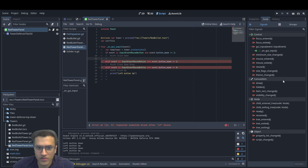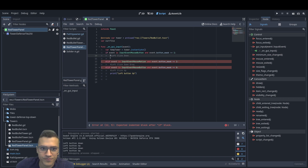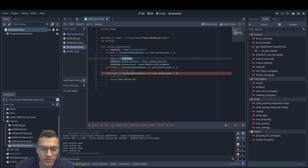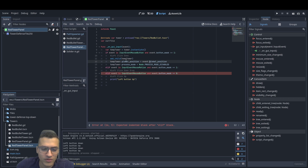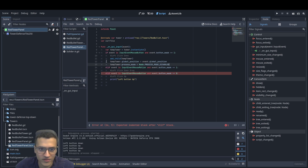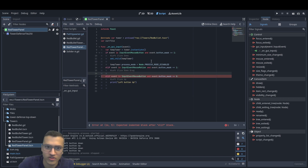In our left click down, we're going to add a child of our tower and set the position equal to the event global position. So the global position of the temp tower is set to the position of our event — it's going to follow the mouse. We're going to create our tower and make it follow the mouse. We're also going to do this inside our event motion.